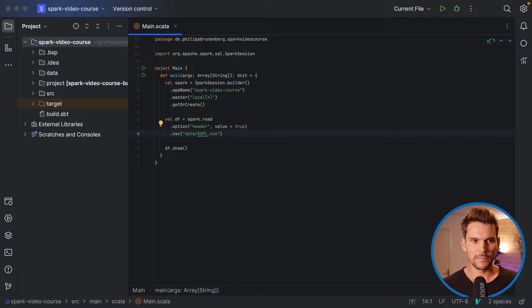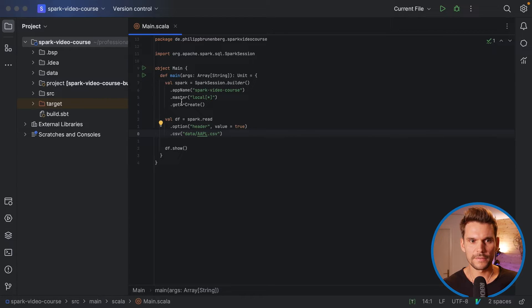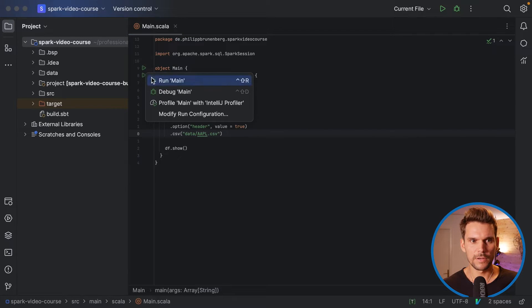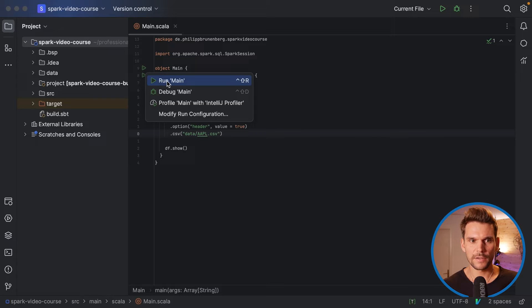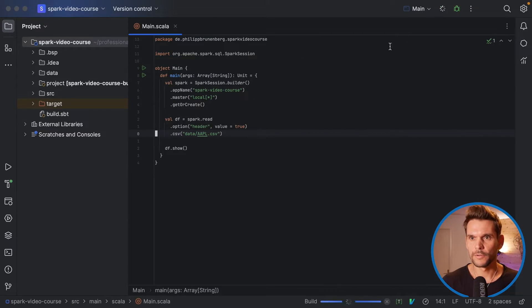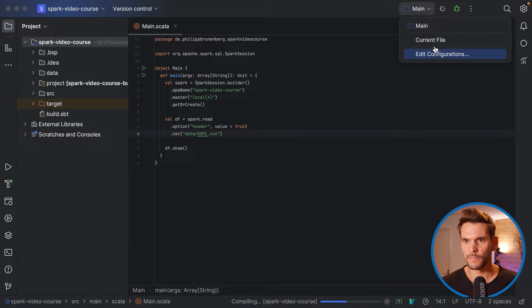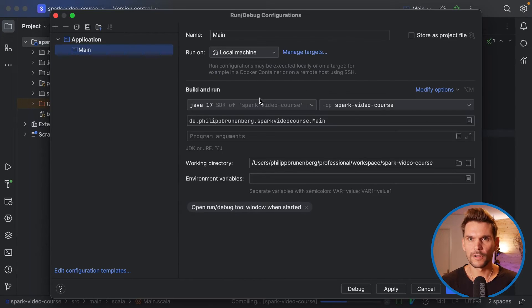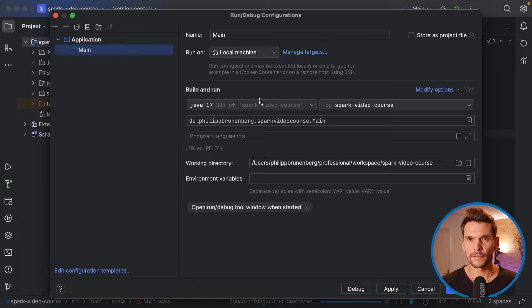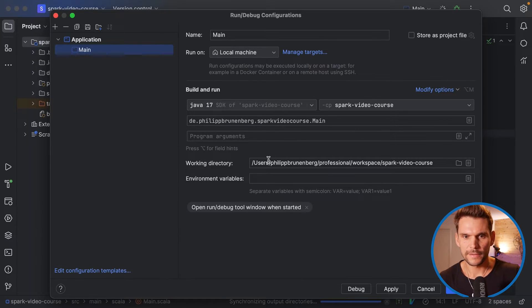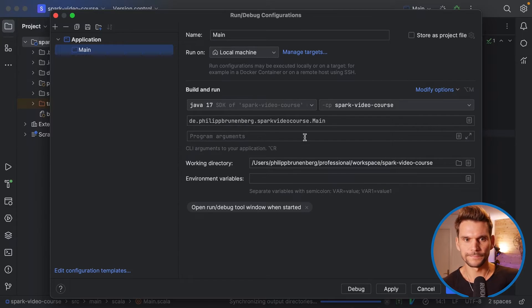Now the next step would be to execute this code. And we want simply to run this main method. So what I can do here in my IDE is to simply hit the play button here and select run this main method. And it will create a run configuration for me, which you can also, for example, execute from the command line.